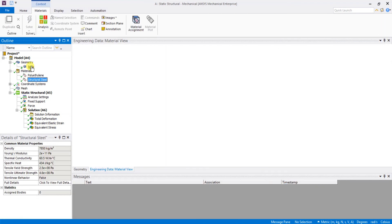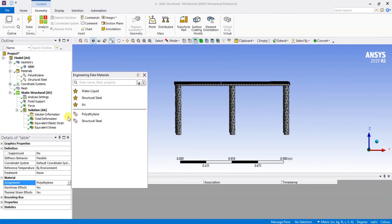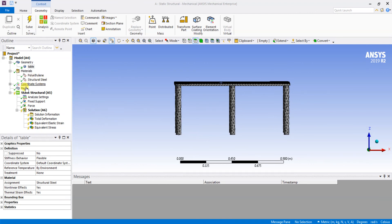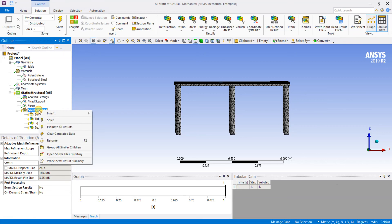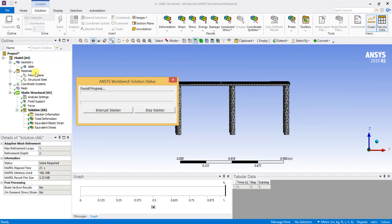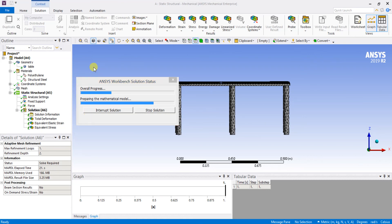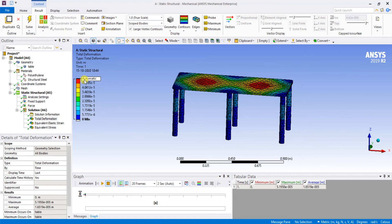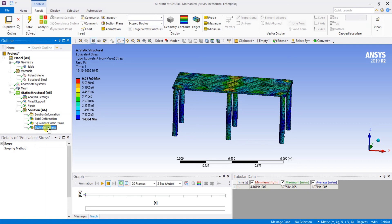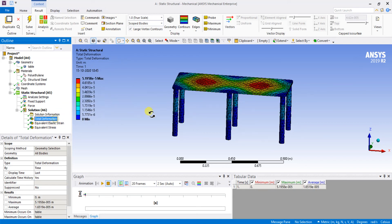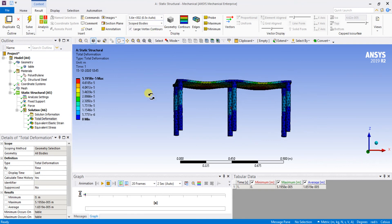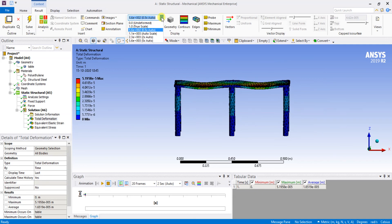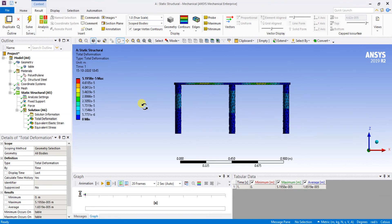I will now change the material to structural steel and re-mesh. I will run the process again under the same conditions — only the material is changed. We will see the results for structural steel under the same 500 N load. You can see there is virtually no deformation. The stresses and strains are also reduced. On the true scale, there is no significant deformation when using structural steel.